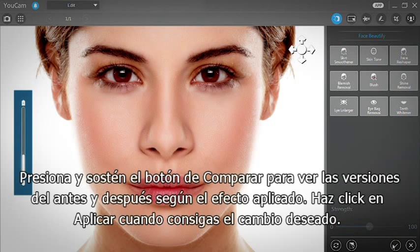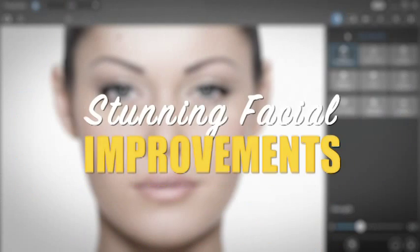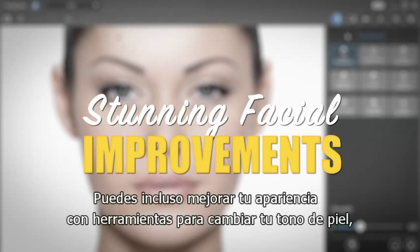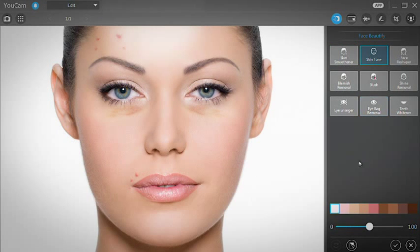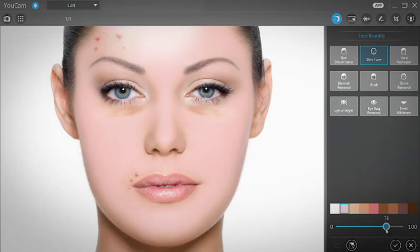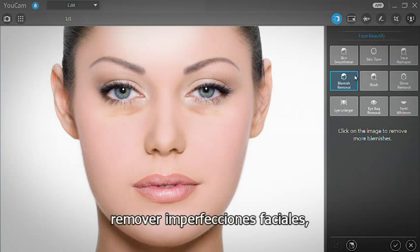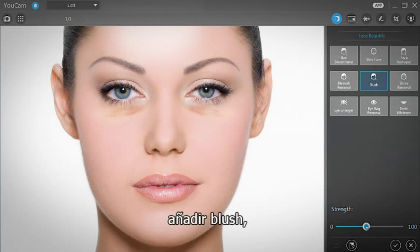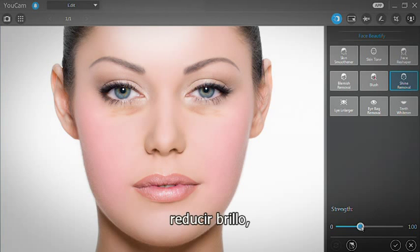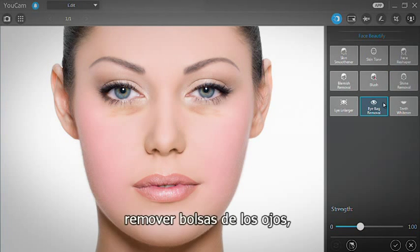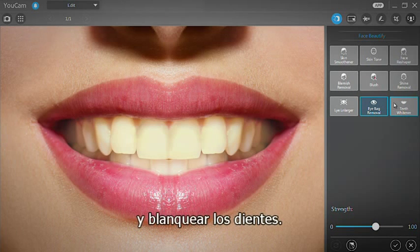Press and hold the Compare button to see the before and after versions of the applied effect. Click Apply when you're satisfied. You can further improve your facial appearance with tools to change the tone of your skin, remove facial blemishes, add blush, reduce shine, remove eye bags, and whiten teeth.